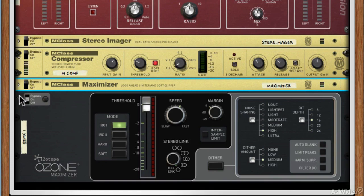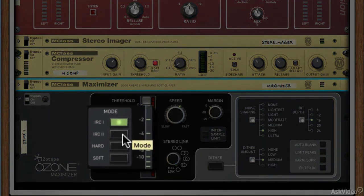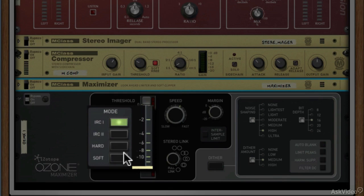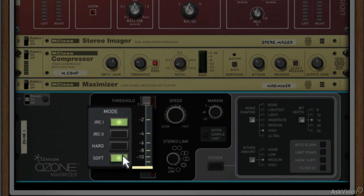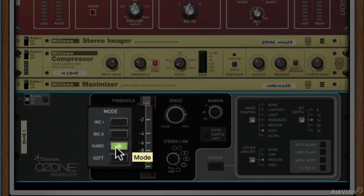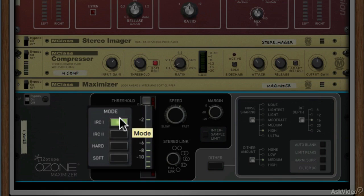Let's take a look at the interface. We've got a mode here — this is your overall mode and sound of the limiter itself. We've got IRC and IRC 2, and we've got hard and soft. The best thing to do with these is really experiment with your material. I often just leave it in the default mode. If you want a soft mode for something specific — maybe if you're working with organic acoustic material — you might want an overall soft sound. And then hard you might want for something a bit more aggressive. I would literally just experiment with these and see which one works best for you.